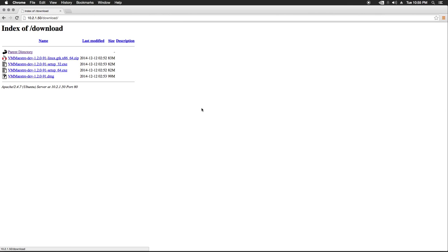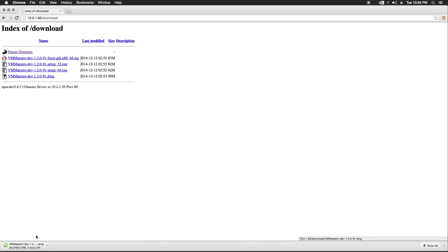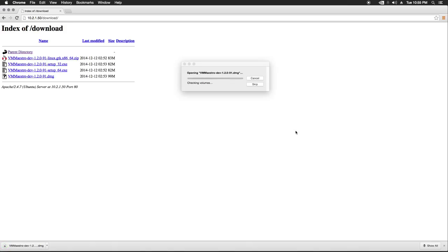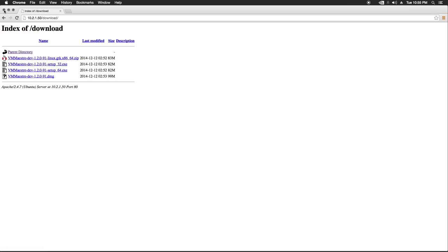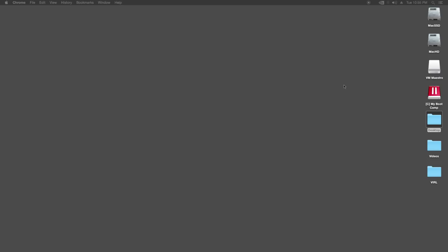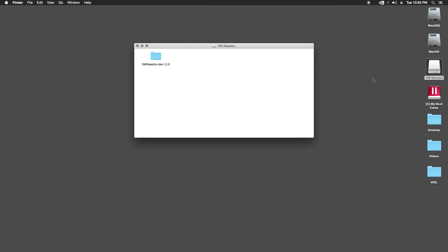So since I'm on the Mac, I'm going to use the disk image here. It's going to download it for me. So I'm going to open that and now I don't need to be on the web anymore.